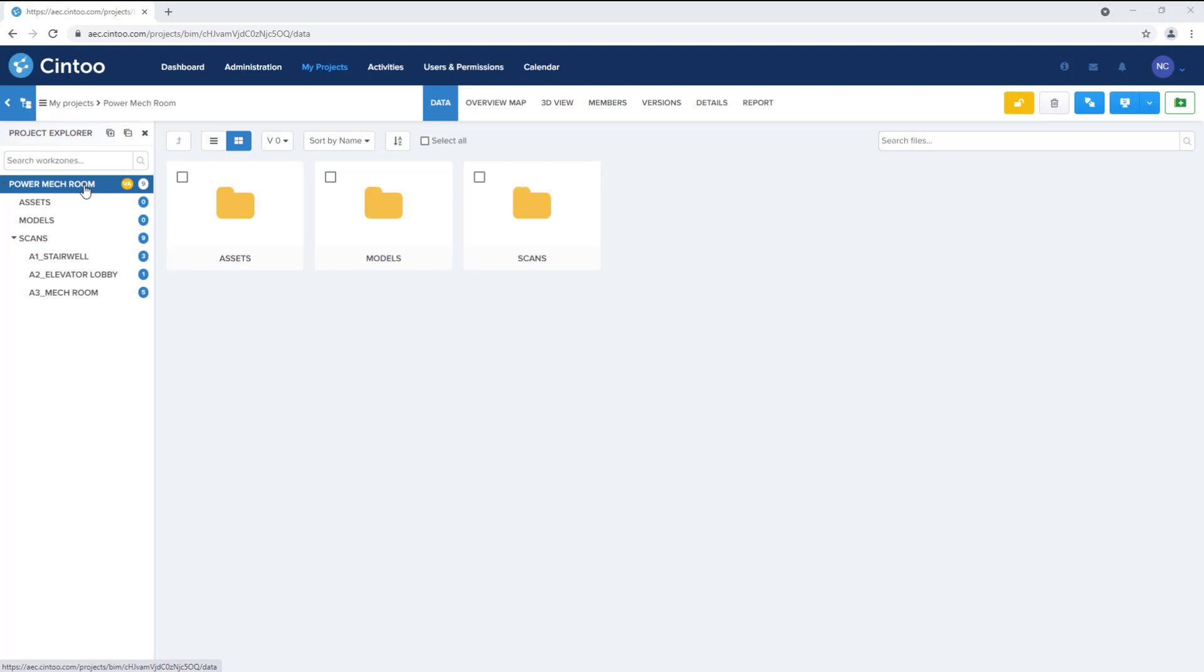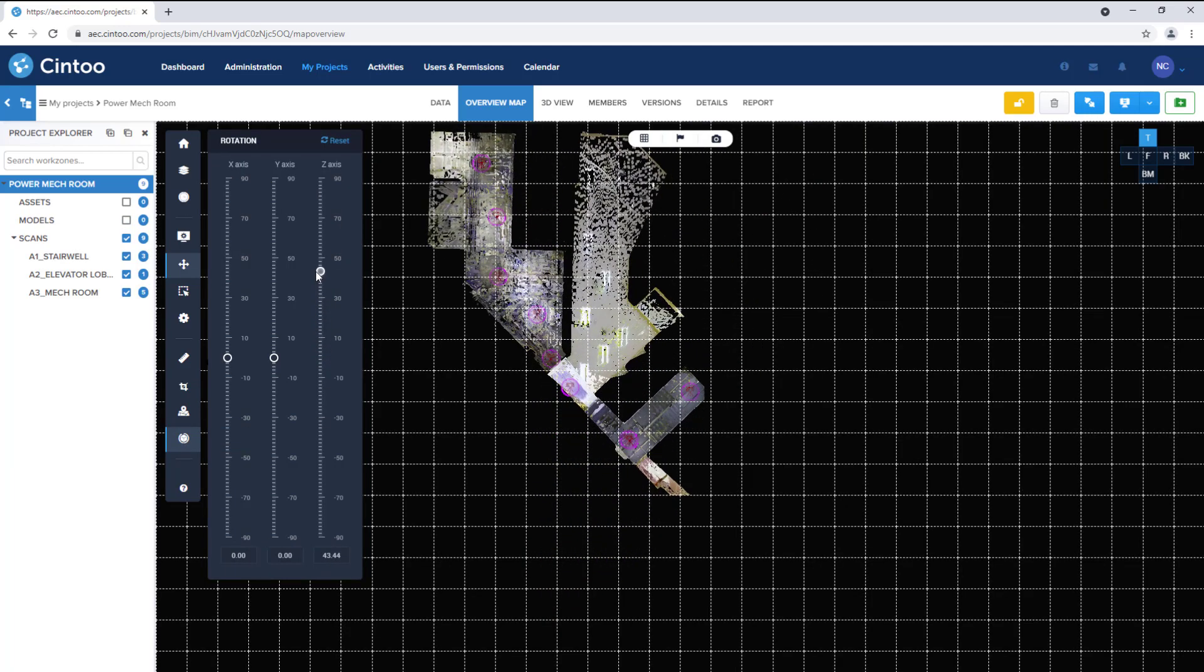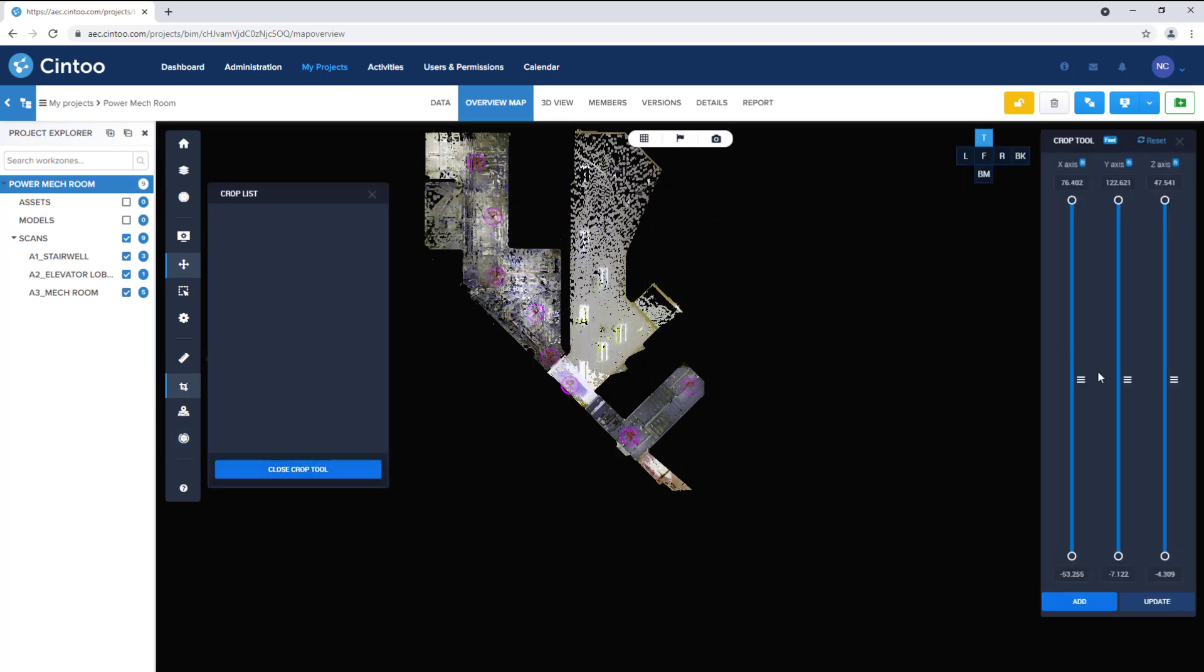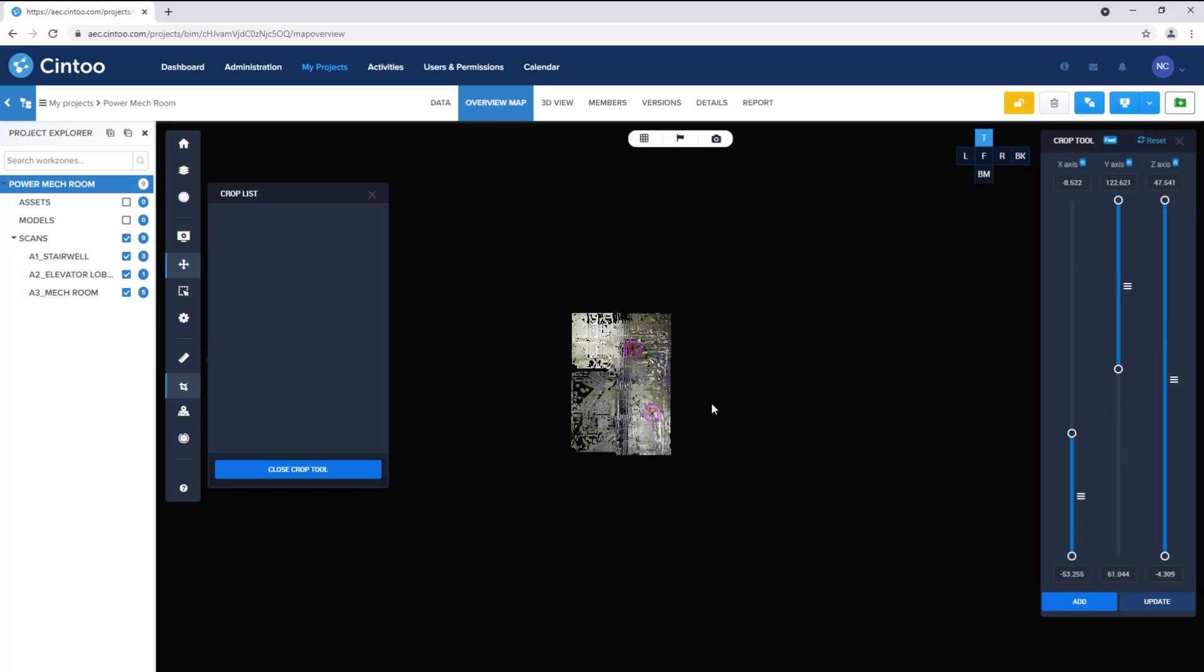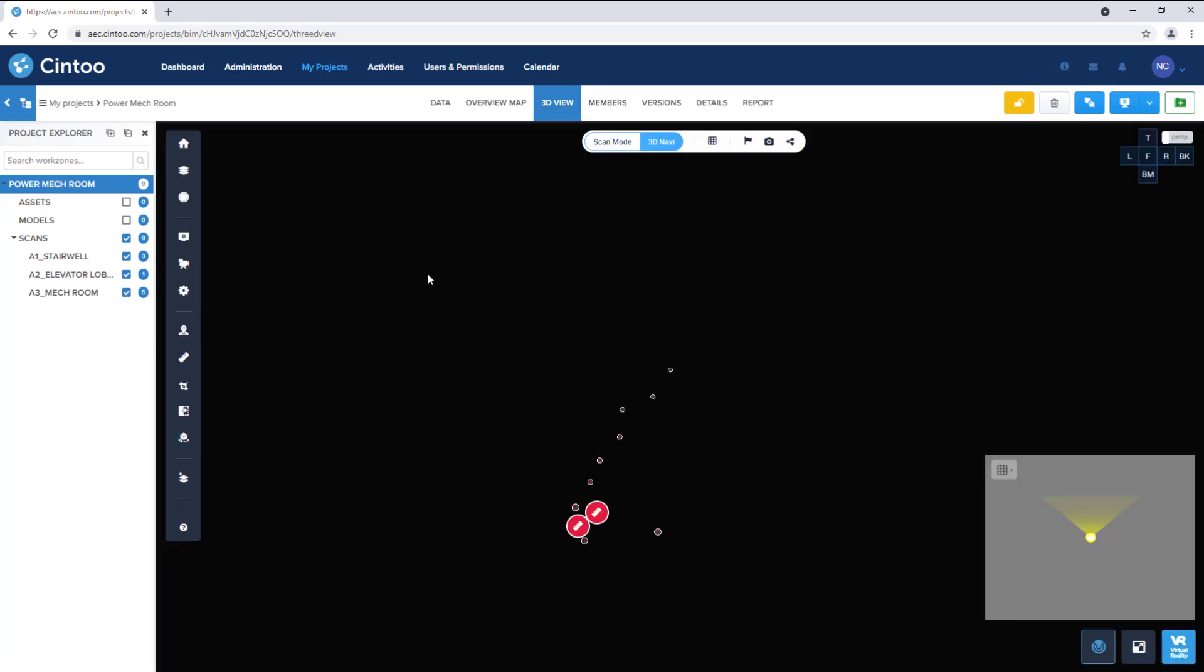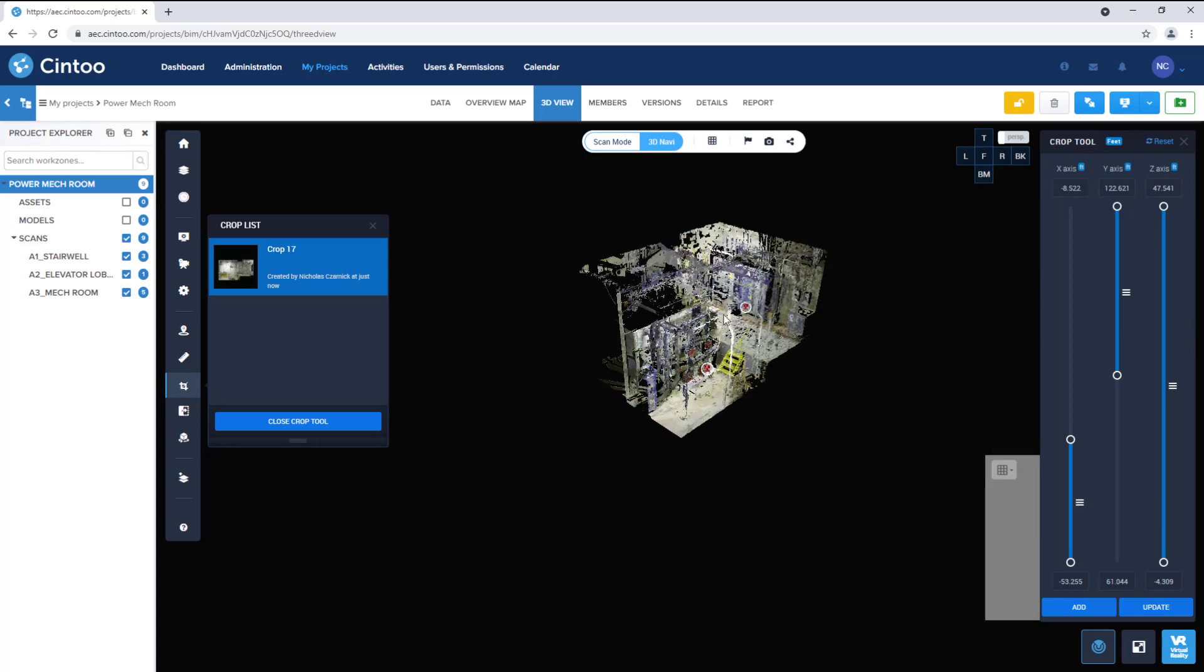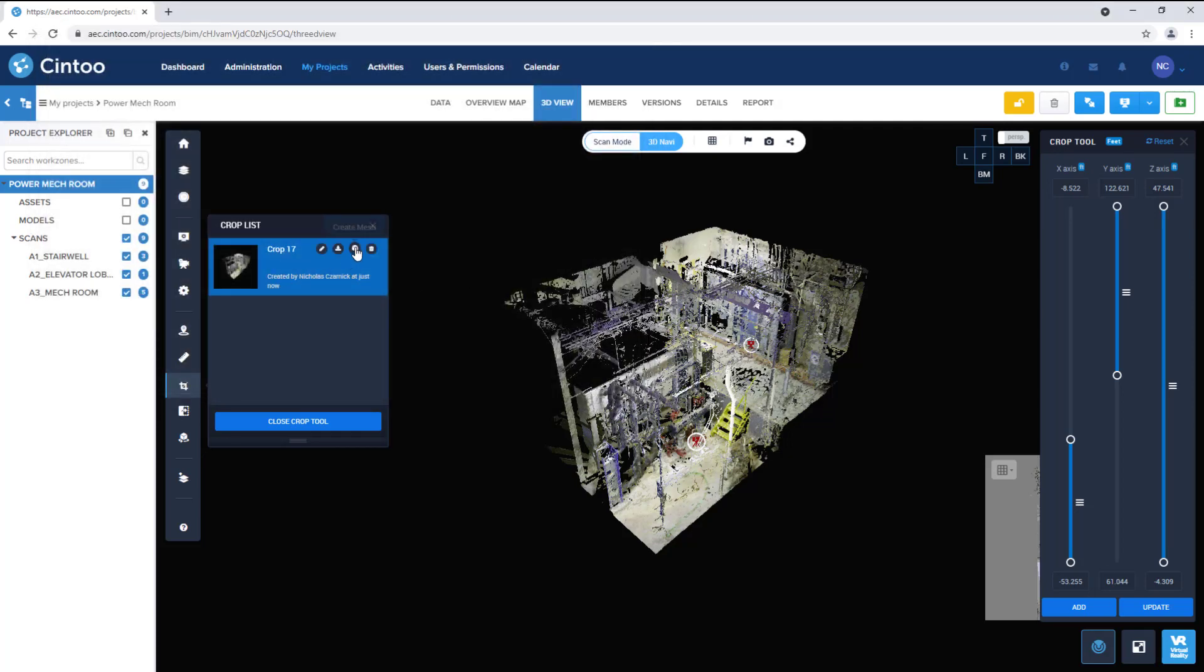The crop tool can also be used to export point cloud files and 3D mesh files from Cintoo. In the overview map we can isolate the scan data and rotate our view as needed before we define our crop region. Next we can open the crop tool and adjust our crop boundaries to the area of interest. And once that's done you can click add to save the crop region. We can open the 3D view to verify the crop region or to make any adjustments as needed. Then it can be exported either as an unstructured point cloud file or as a 3D mesh file.